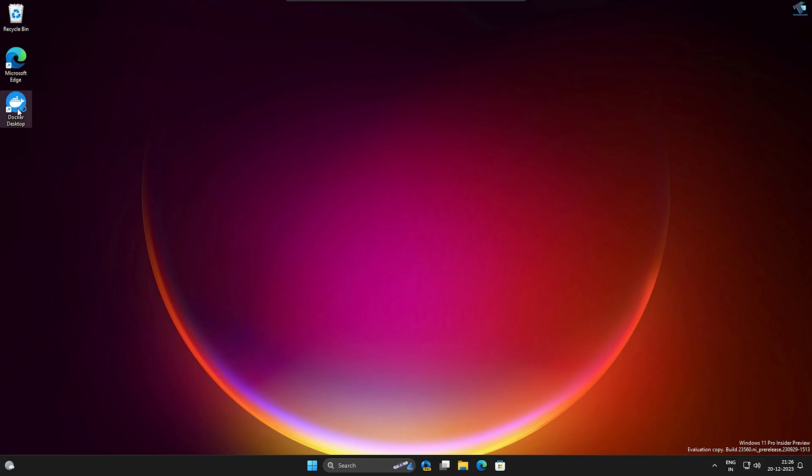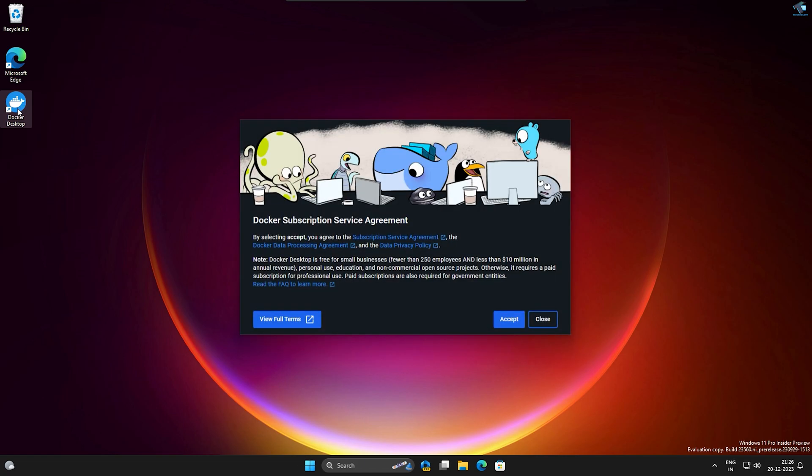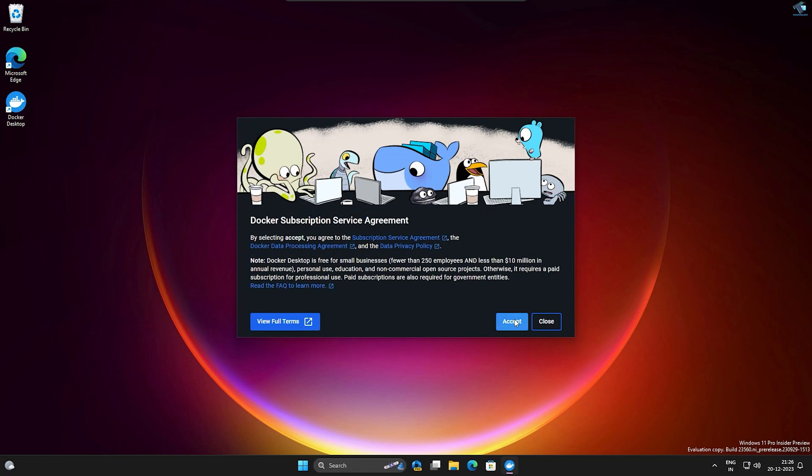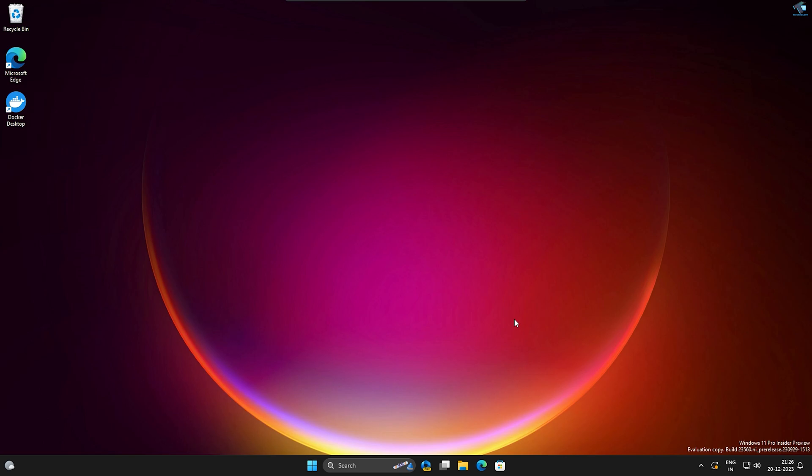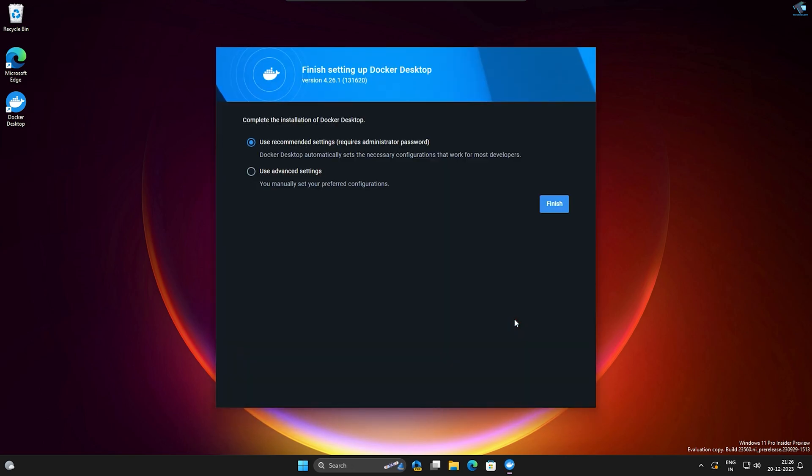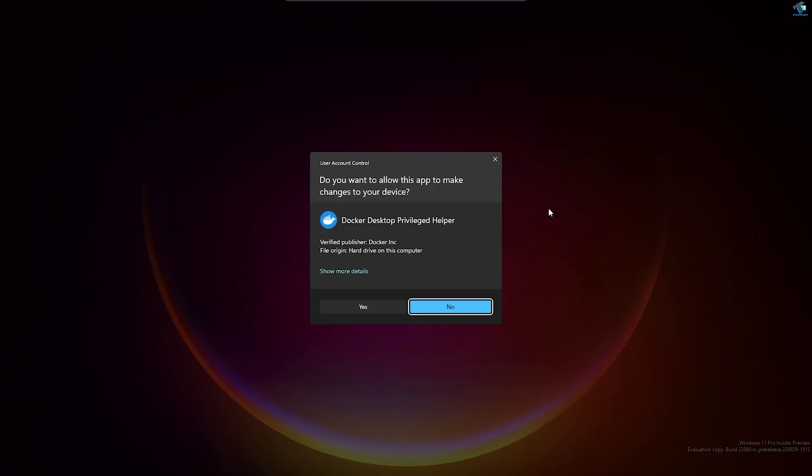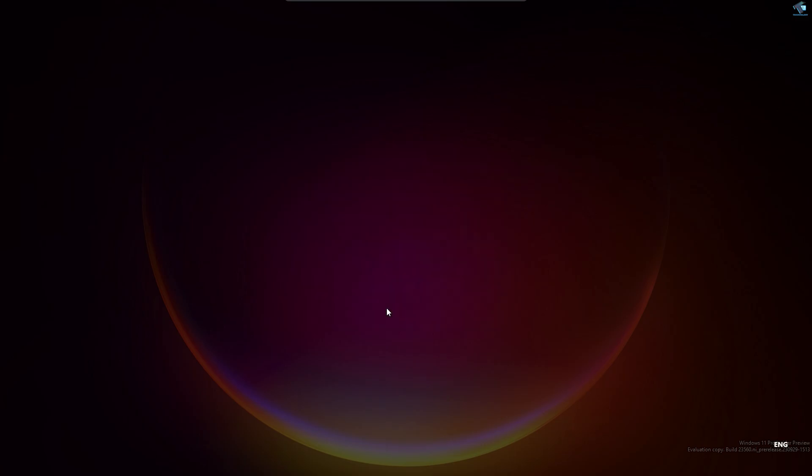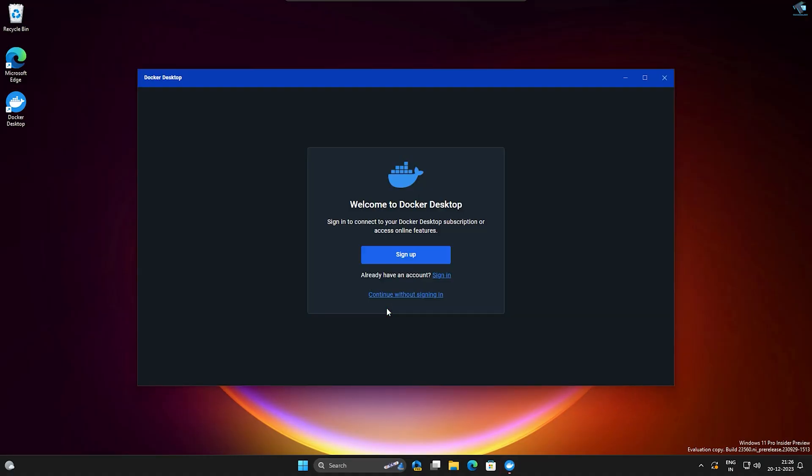So through this way, you can install Docker on your Windows 11 PC or laptop. I hope this quick tutorial will really help you. Please don't forget to click on the subscribe button, like button, and share button. If you have any questions or suggestions, comment down below. I will see you guys in the next video. Till then, bye bye, take care.